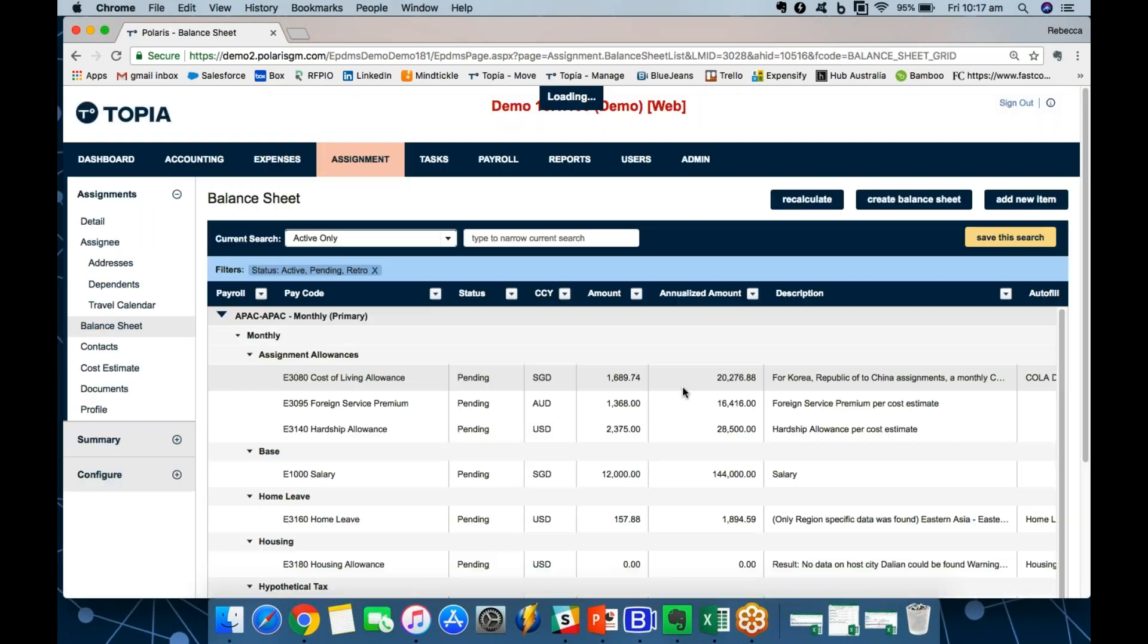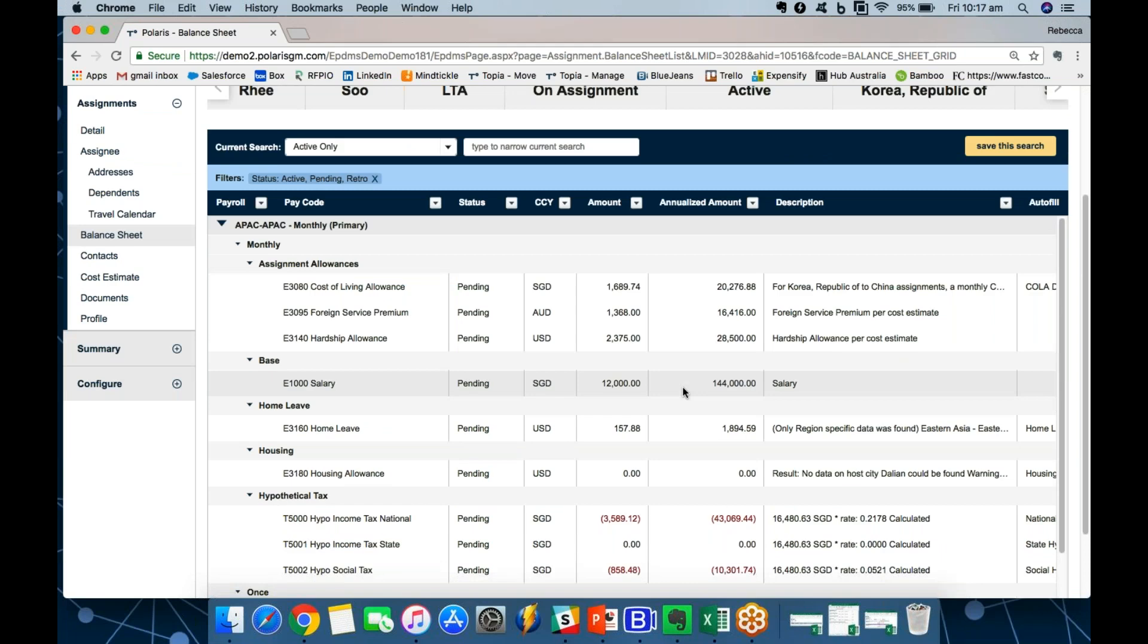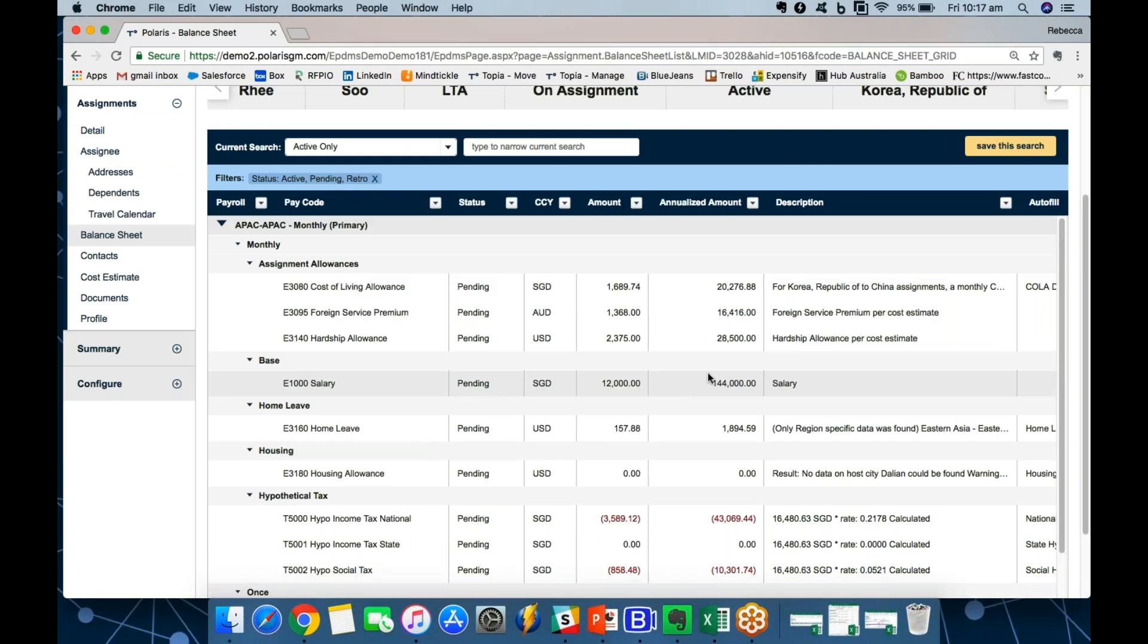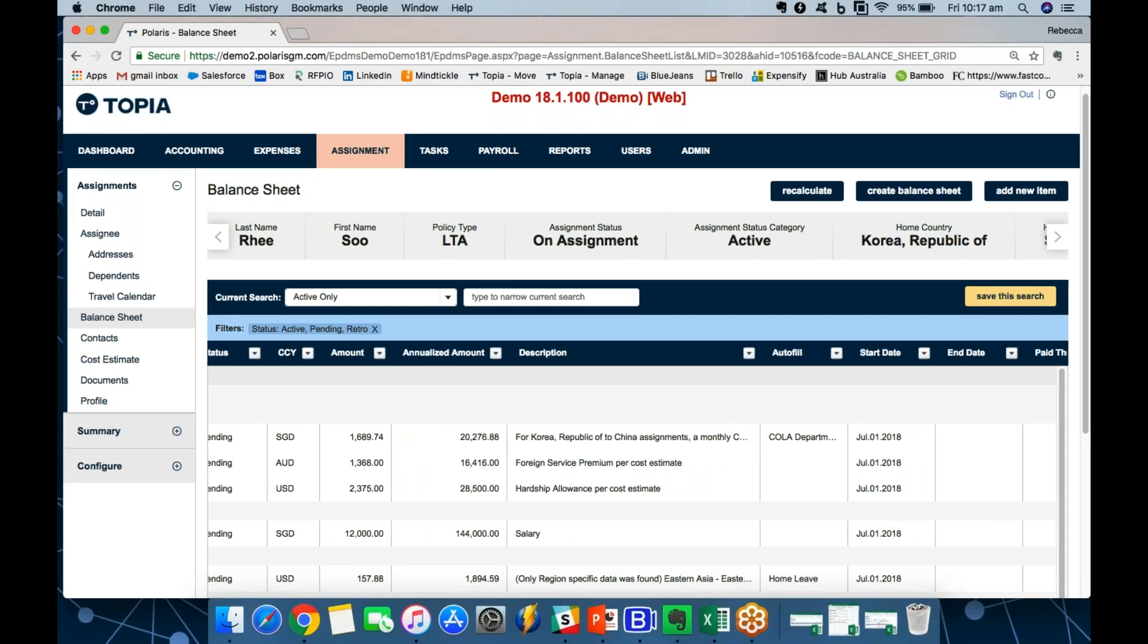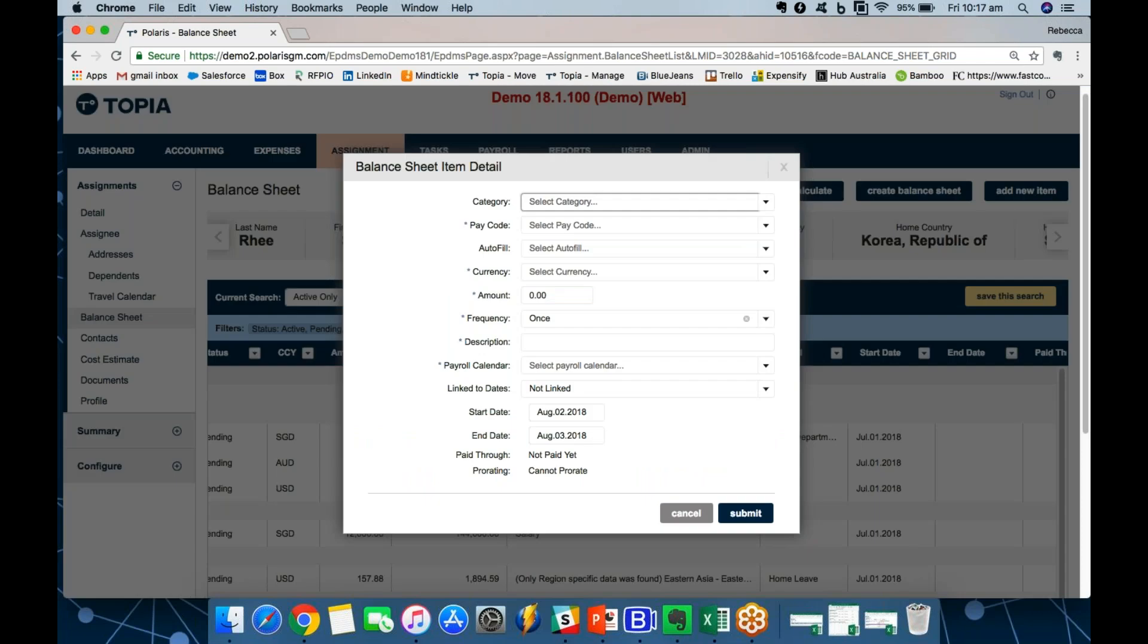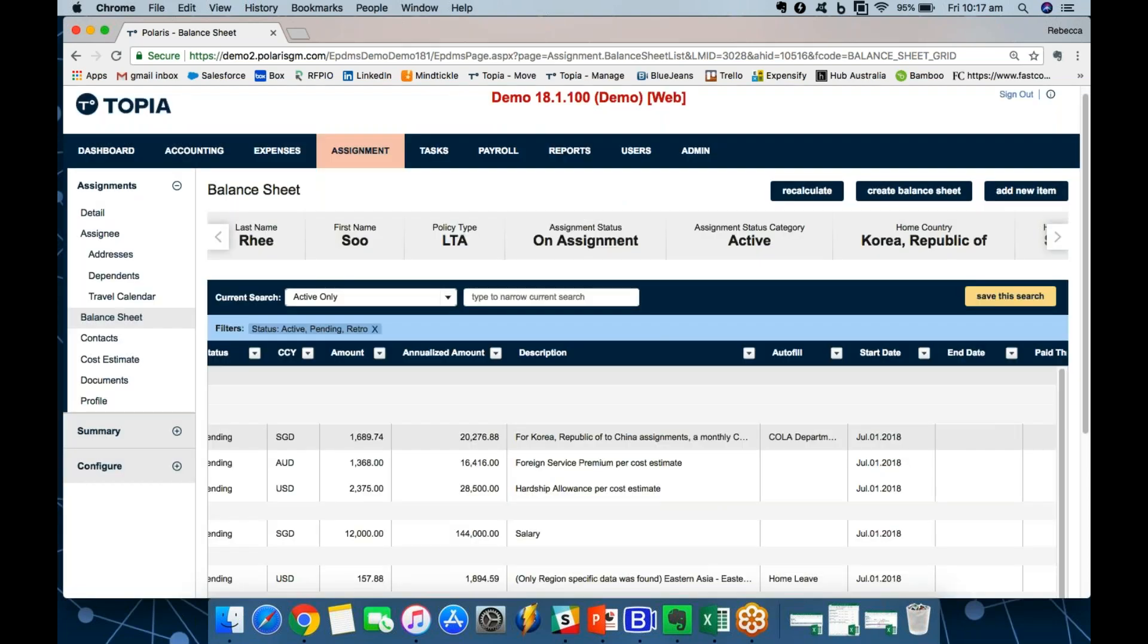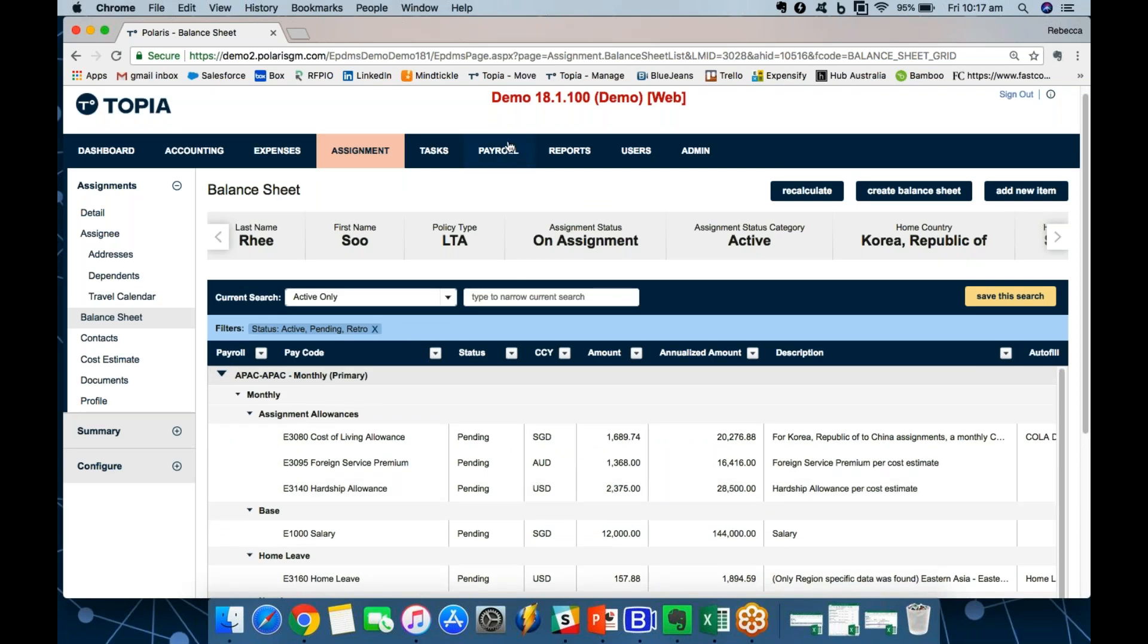So, the balance sheet is a living, breathing document. It stays with Su-Ri throughout her assignment. You also have a full version history of any changes that are made, and you can make changes and add new items as needed. So, for example, if I know that Su-Ri needs a one-off allowance next month in agreement with her manager, I can add an item here. I can specify all of that data that's driving when and where and in what currency it's going to be paid.